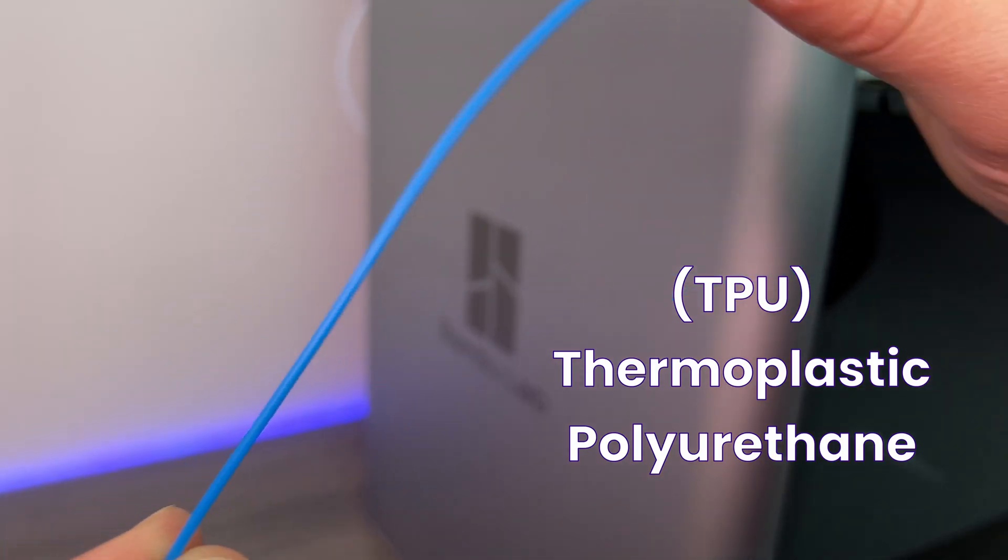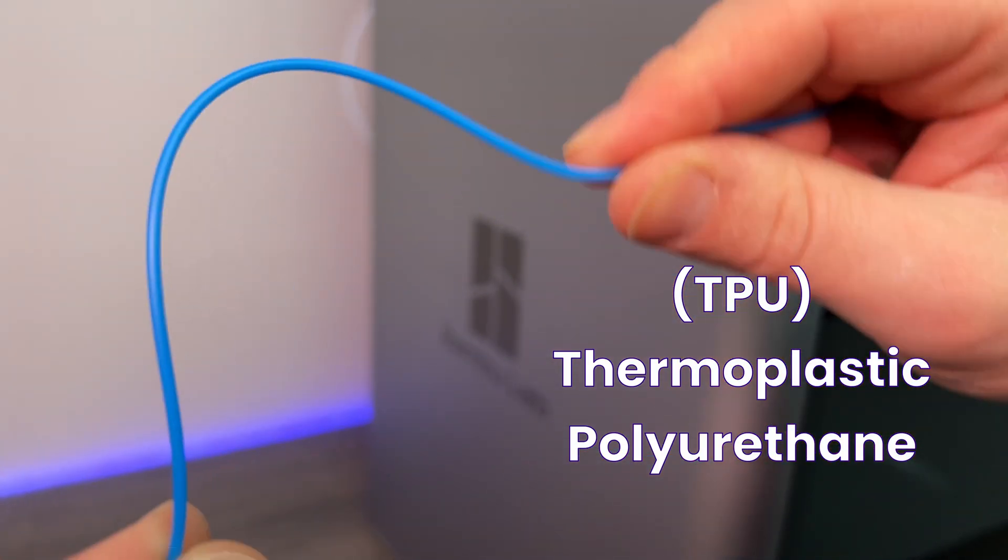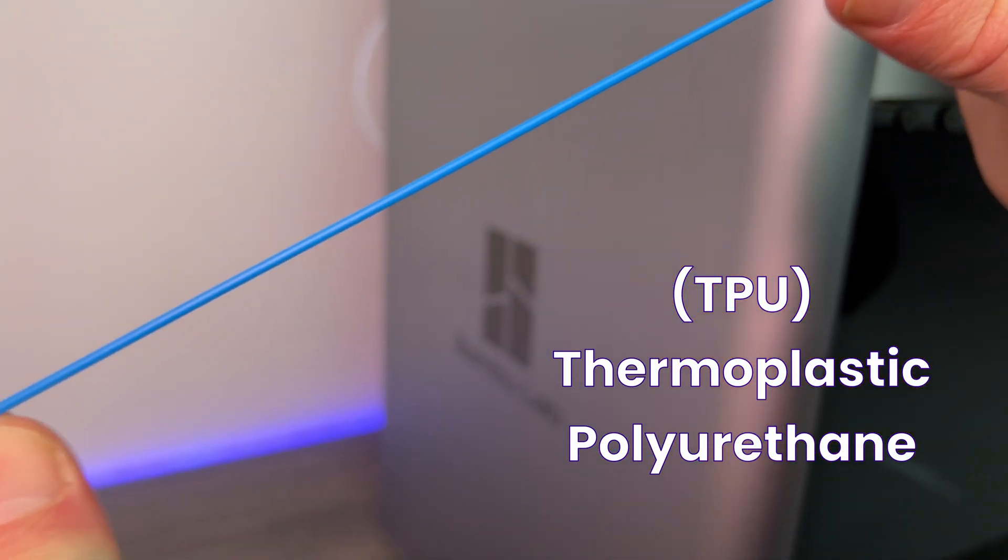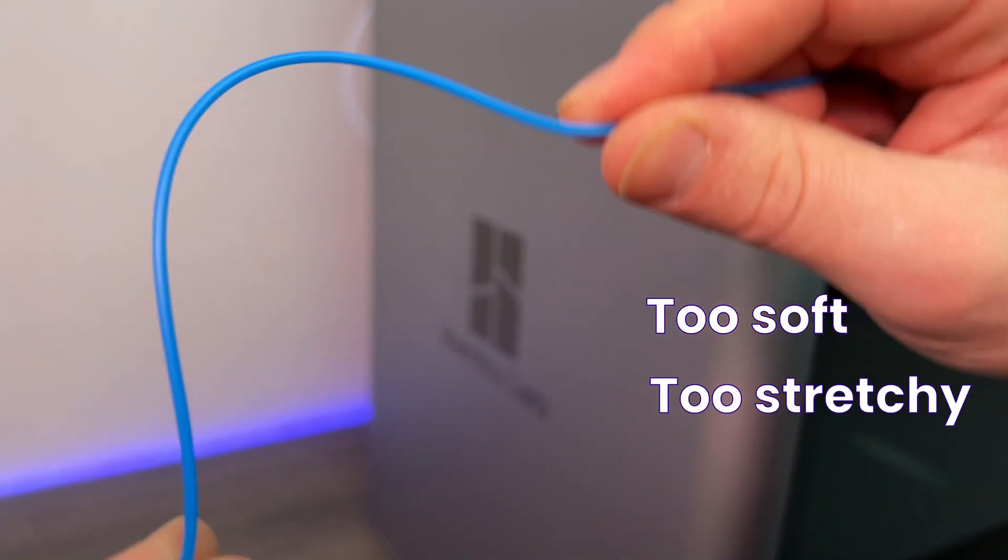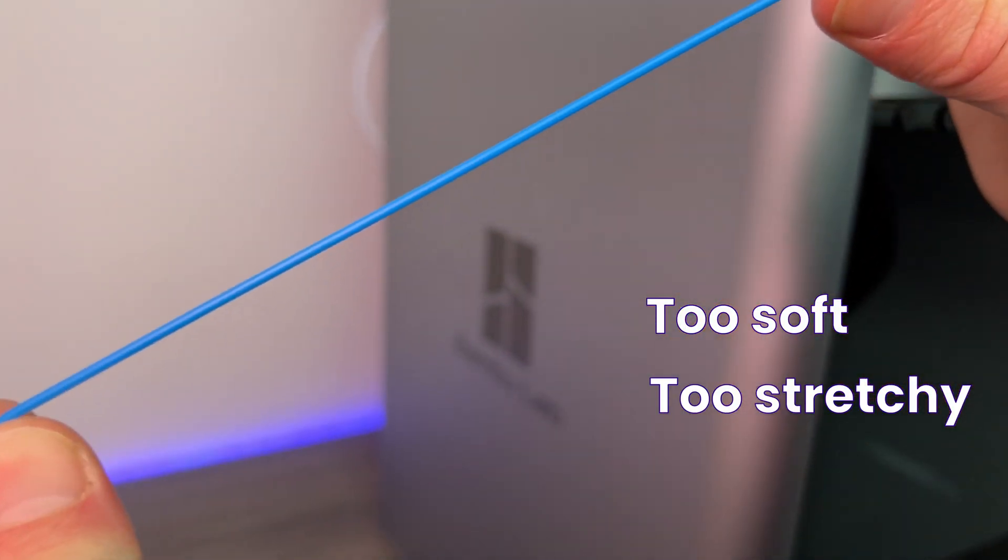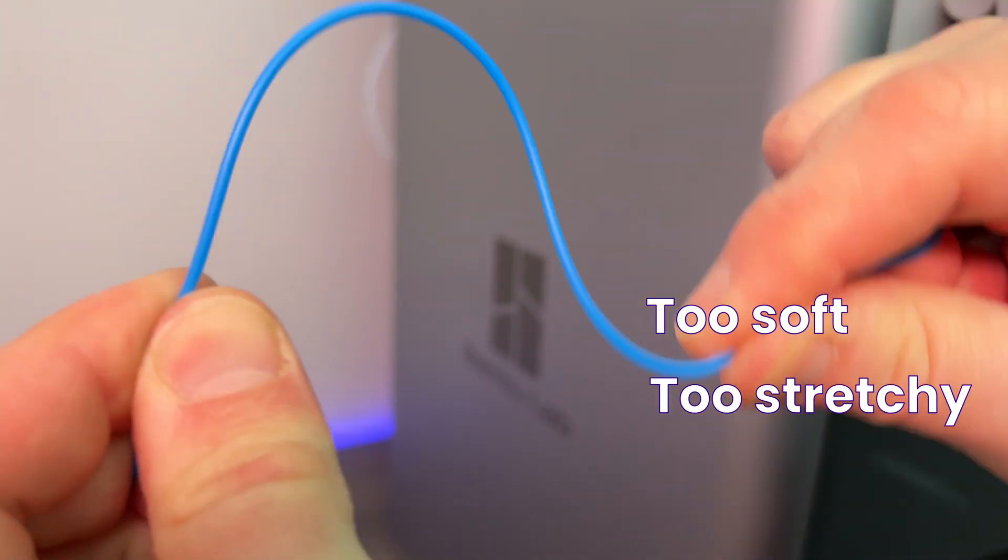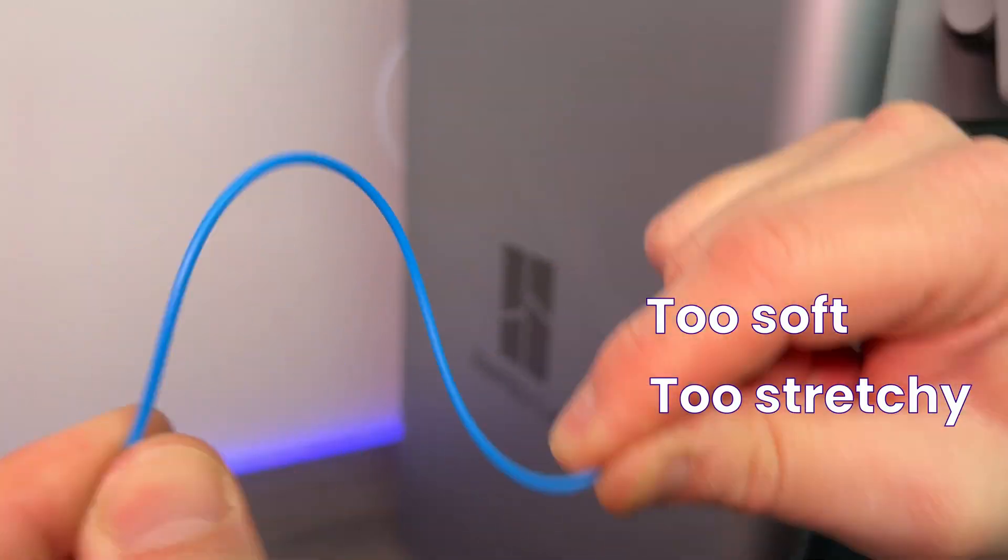But what about everyone's flexible friend? Well this is my first little issue with the AMS. It doesn't support TPU or any flexible material in fact. Now I get it, there are very good reasons why the AMS can't support TPU. Mainly because it's too soft and retraction or pulling of the filament would likely mean it clogs the whole system up.